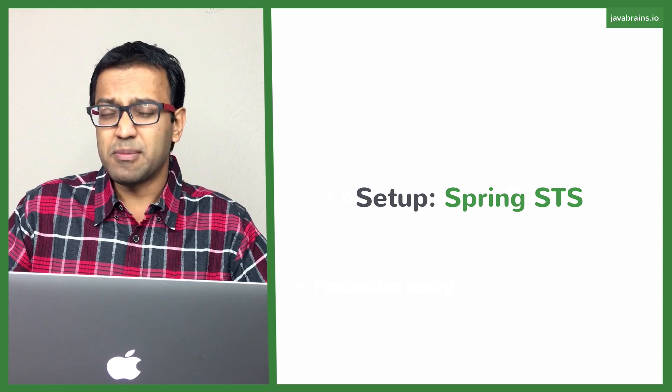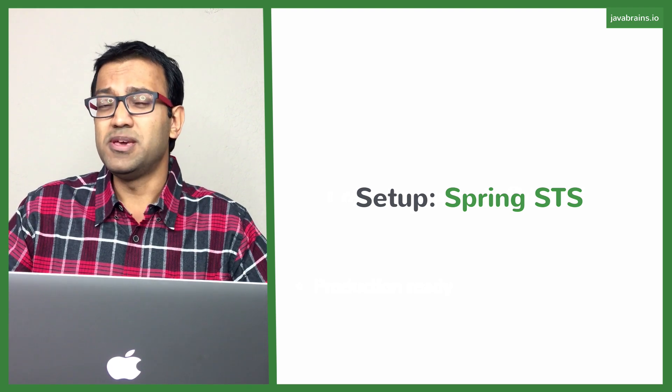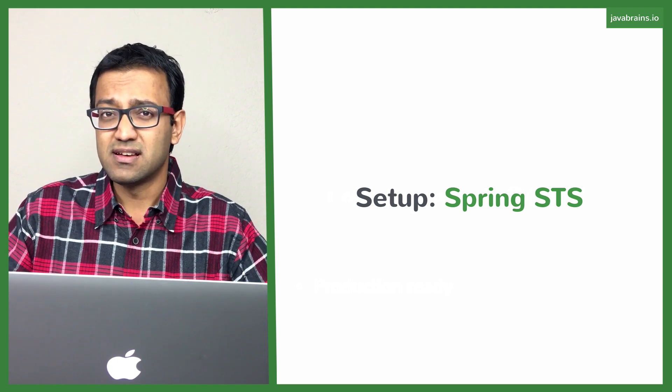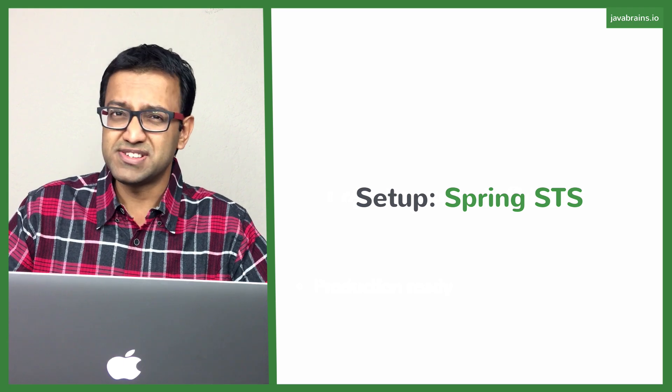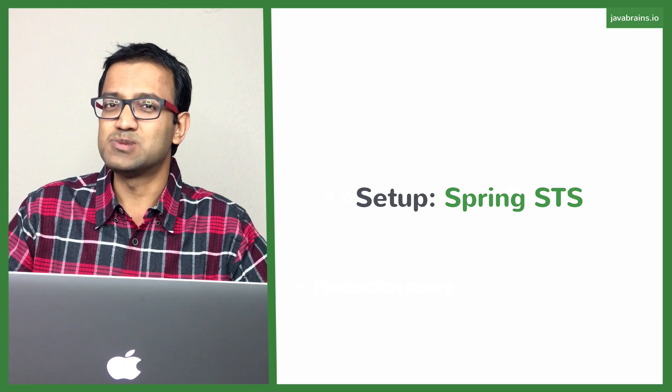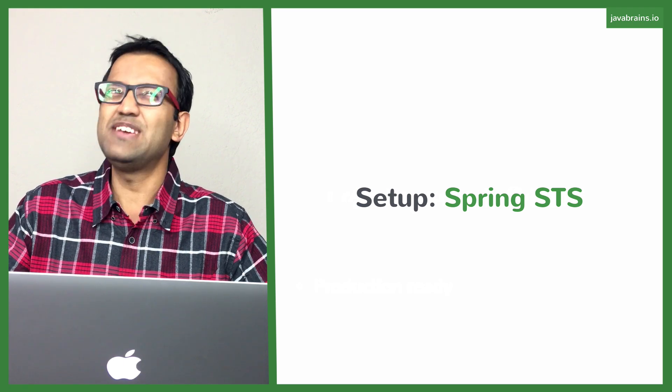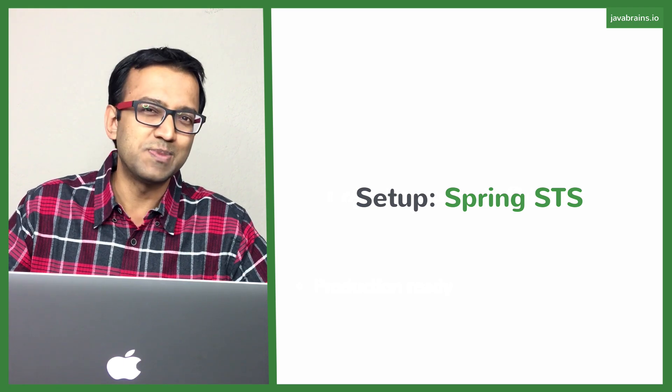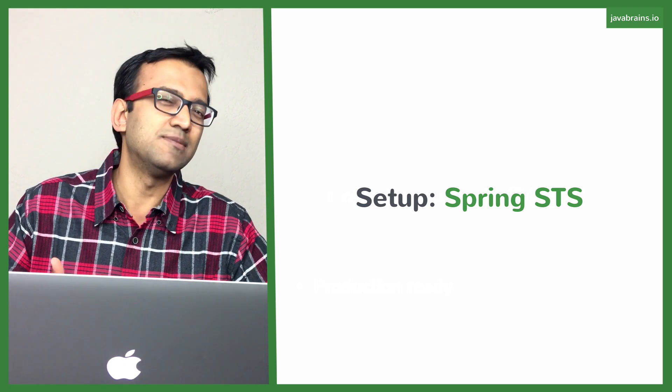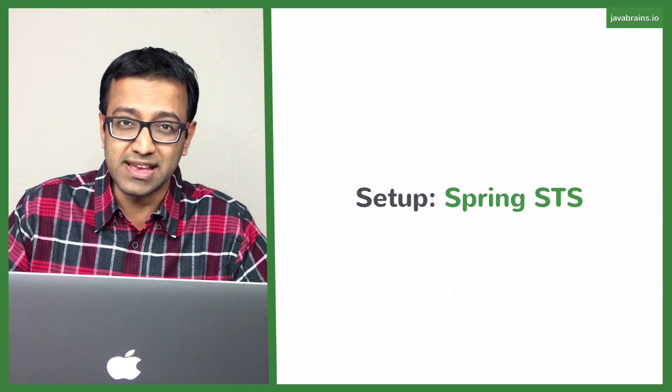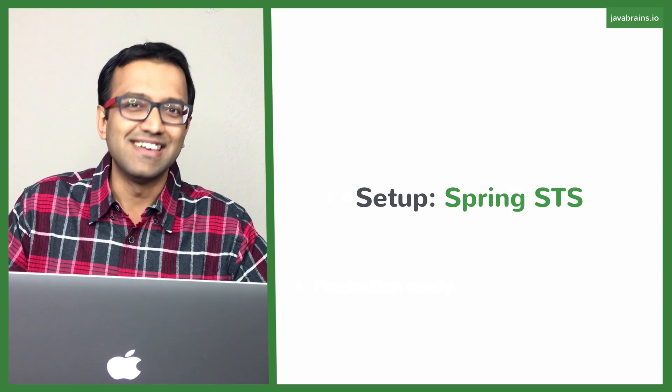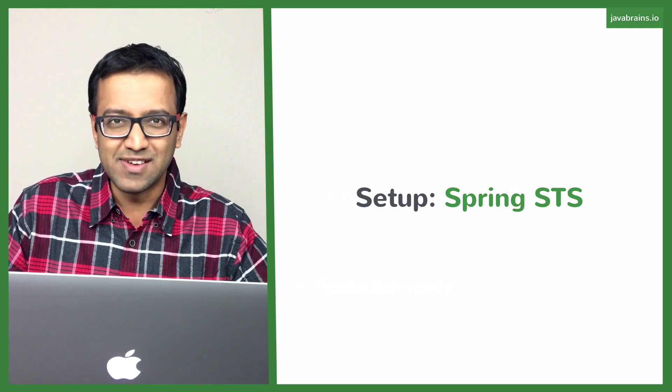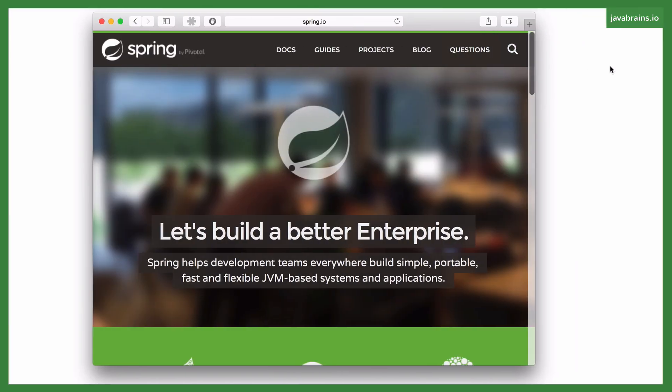At this point of time, I'm not sure if you're going to be using a lot of these Spring-specific features in the Spring STS, but by default, when I'm working on a Spring application, I end up choosing the Spring STS IDE so that if I were to use it, it's there and available for me.